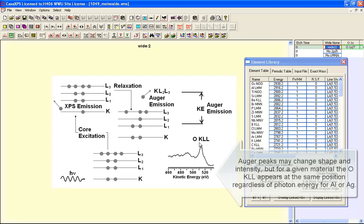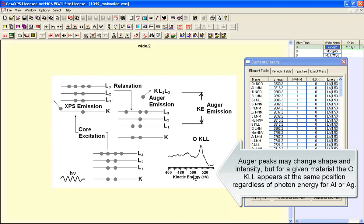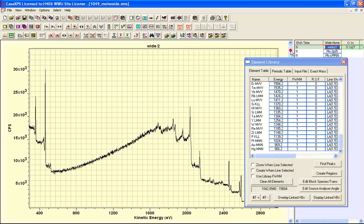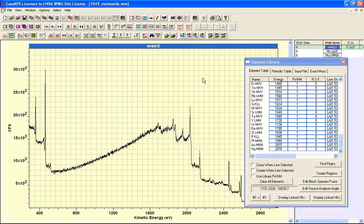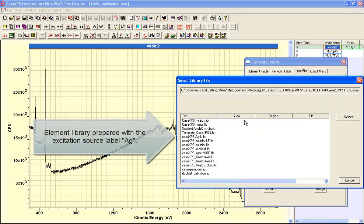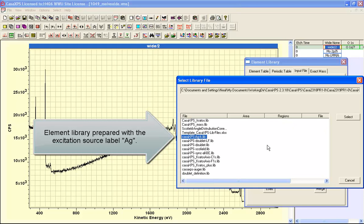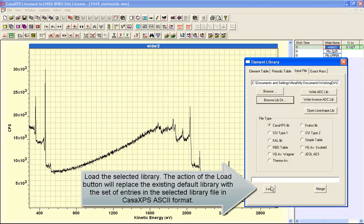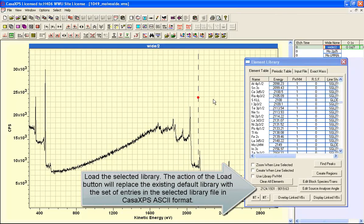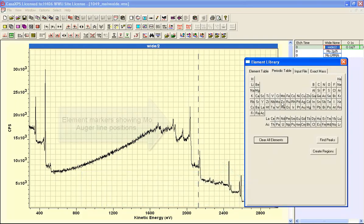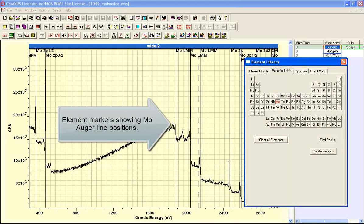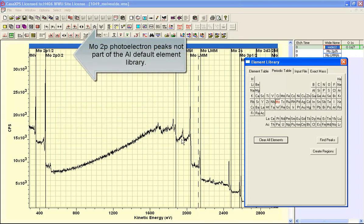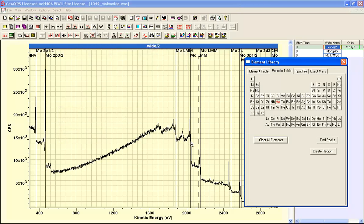Hence the Auger from oxygen always appears at the same kinetic energy in a spectrum. While the Auger lines are always available to us we'll have to load an element library that corresponds to a silver anode. In the CasaXPS.LBD directory there's an element library that has been set up for these photoemission lines from a silver anode. I select this and load and then display from this library. Let's select molybdenum. We get a set of photoemission peaks that complement the Auger lines. We've still got the oxygen Auger line here.